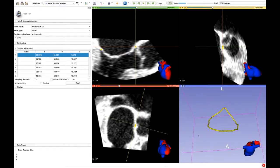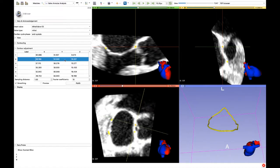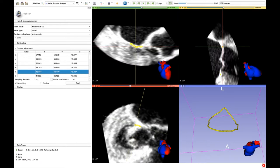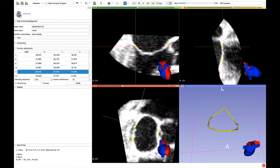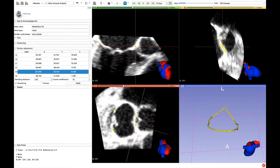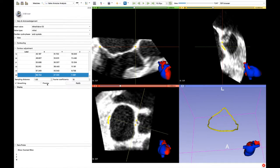It is always wise to check the placement before proceeding. If needed, every point can be overwritten. We can see a preview of the annulus and then proceed by clicking on the Apply button.